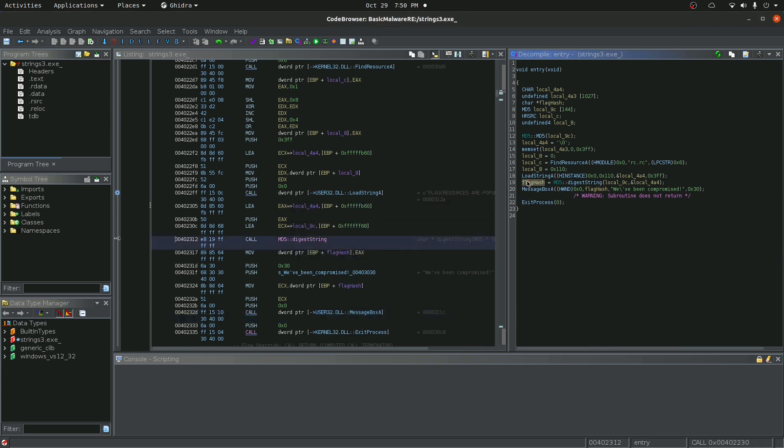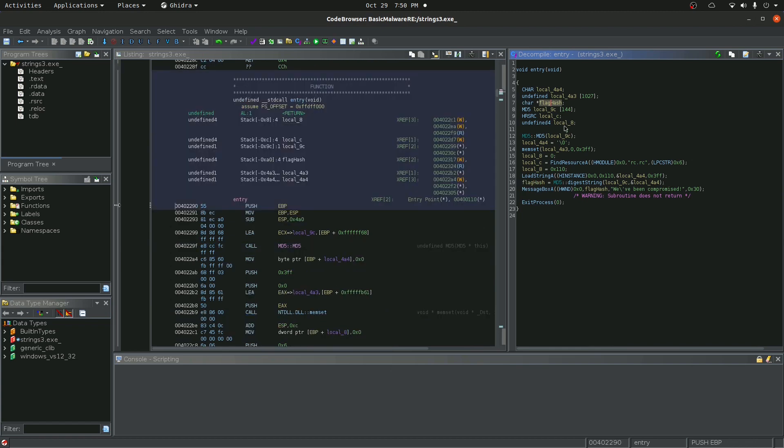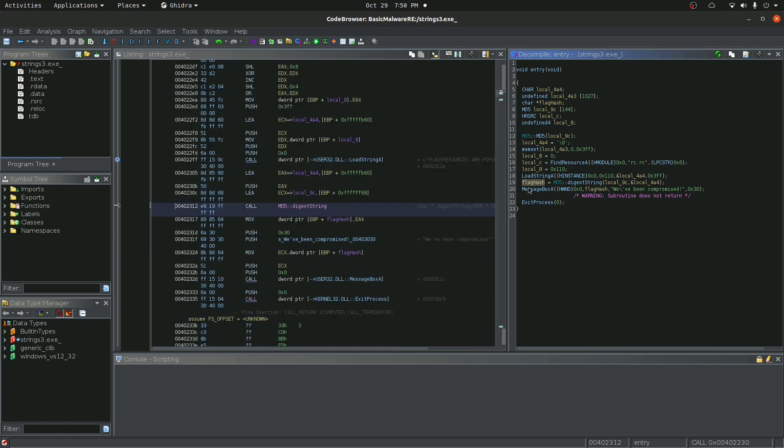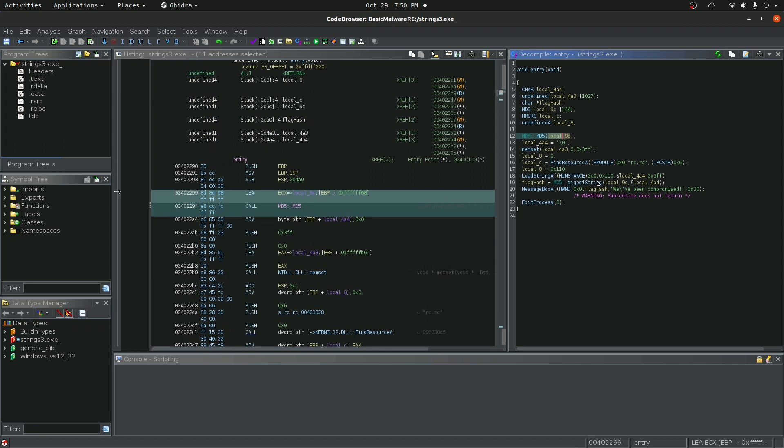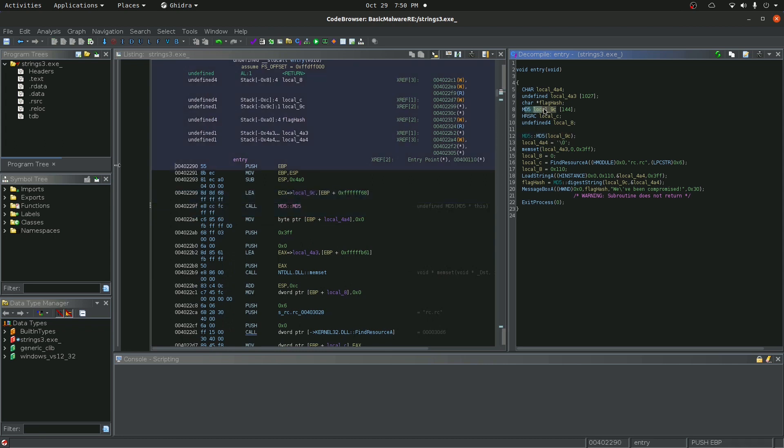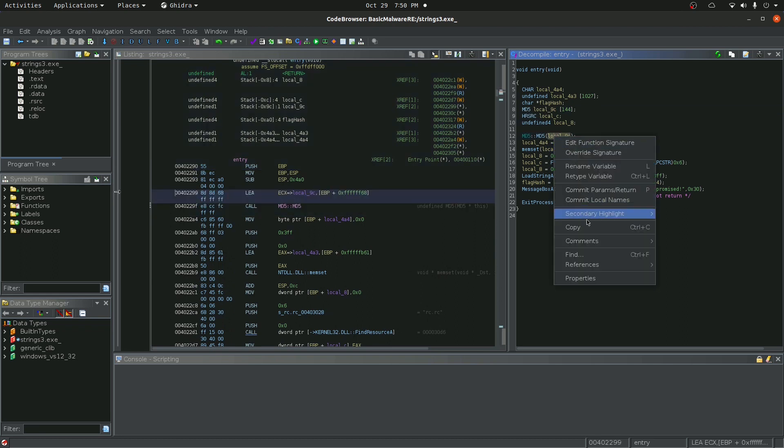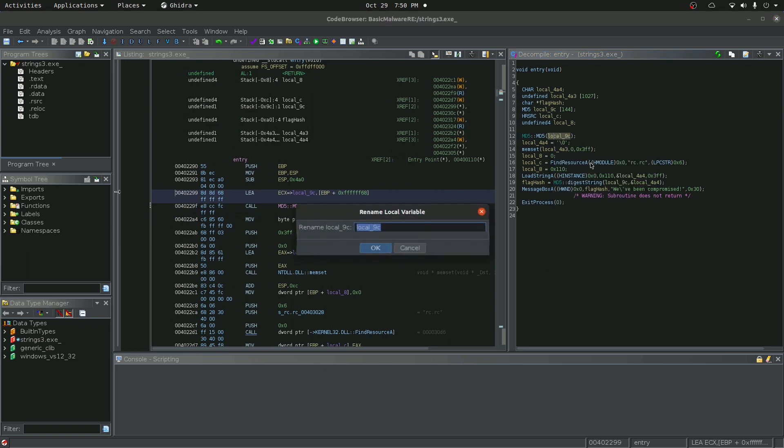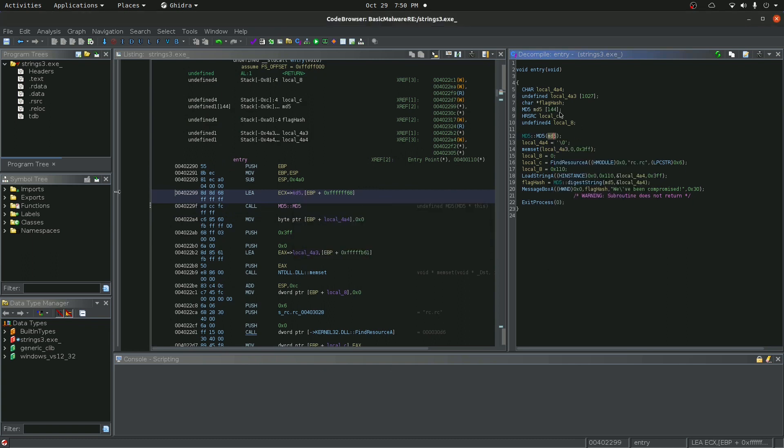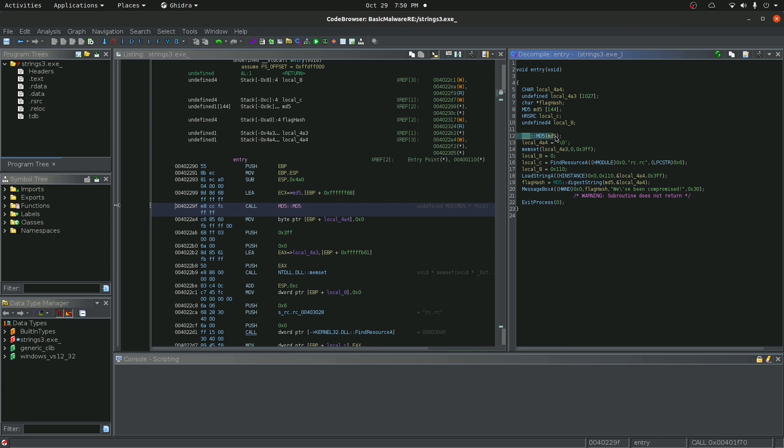So then you can see that a couple of the variables get defined. So let's work backwards. So it says flag hash equals MD5 digest string. And then we have this local 9c variable. I don't really know what that is. It's a little defined up here. Well, it looks like actually it's a class definition. So this is just declaring a class. So I'm going to call this MD5. So this is the actual MD5 hashing function.